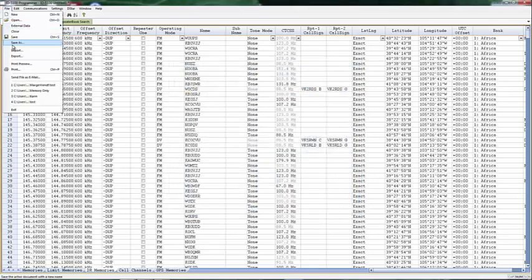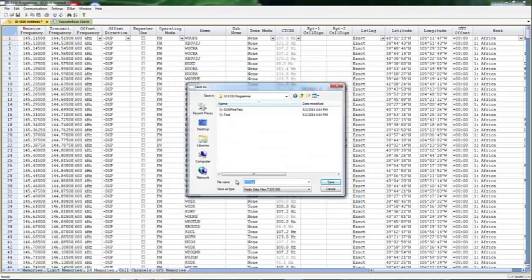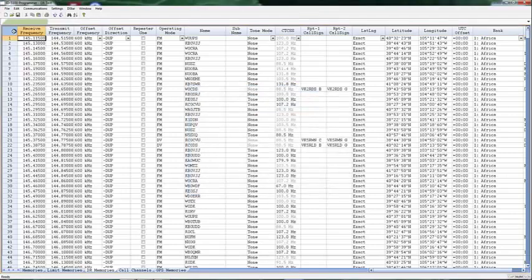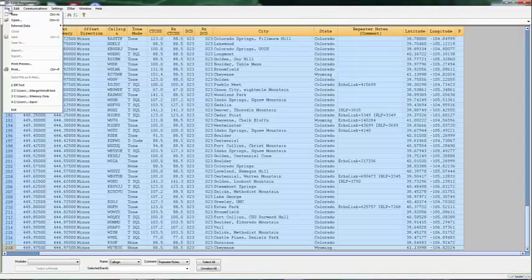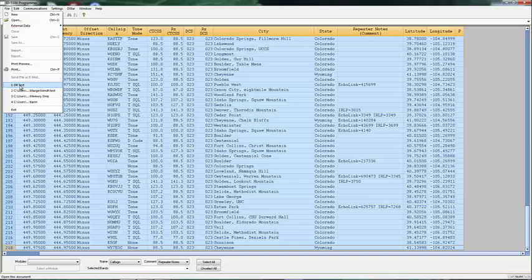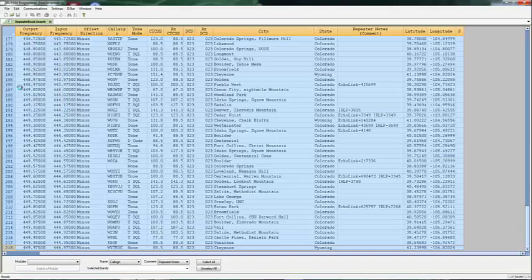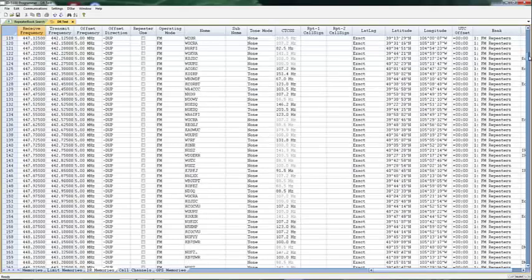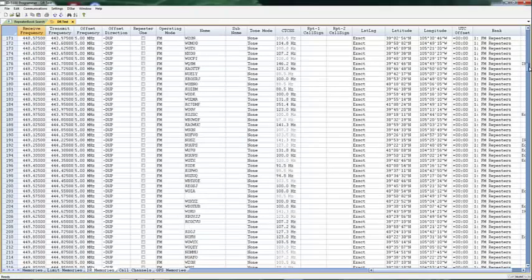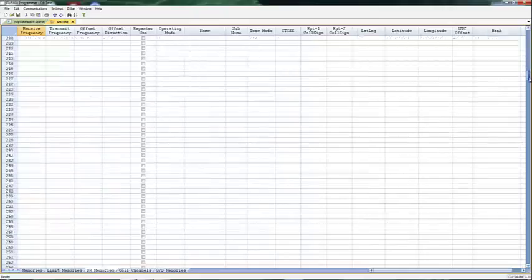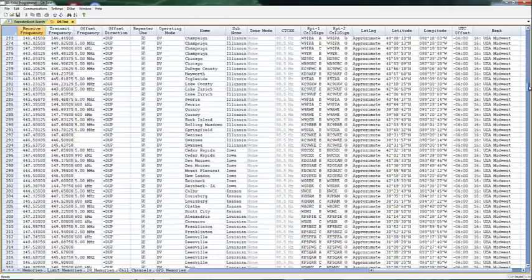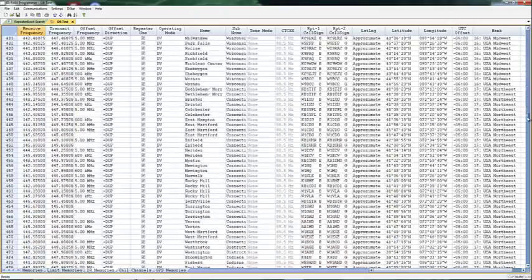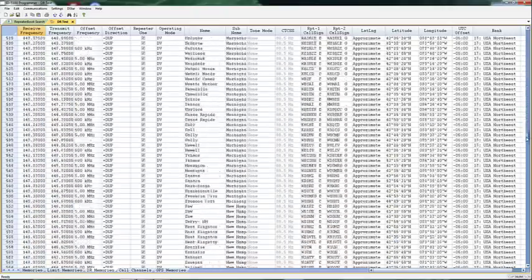I do File, Save As. And that's DR Test. Save. Close it. And reopen it. Now it says FM Repeaters. OK. It's a screen refresh thing. That's why you have to close it and reopen it to see a change that you make to those names.